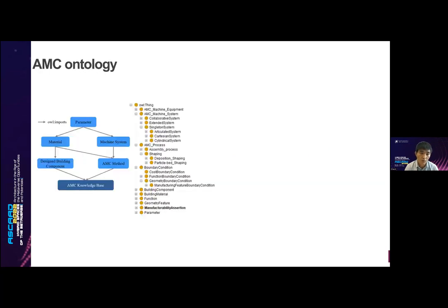Up to now, we've formalized several modular ontologies and imported them to build the AMC knowledge base. Basically, the parameters describe the properties of the materials and machine systems, which are further imported into the building components and AMC methods. Here we have a brief view of the taxonomy of the knowledge base. We can see that the AMC processes, the materials, and the boundary conditions, functions, etc. are embodied in this ontology.